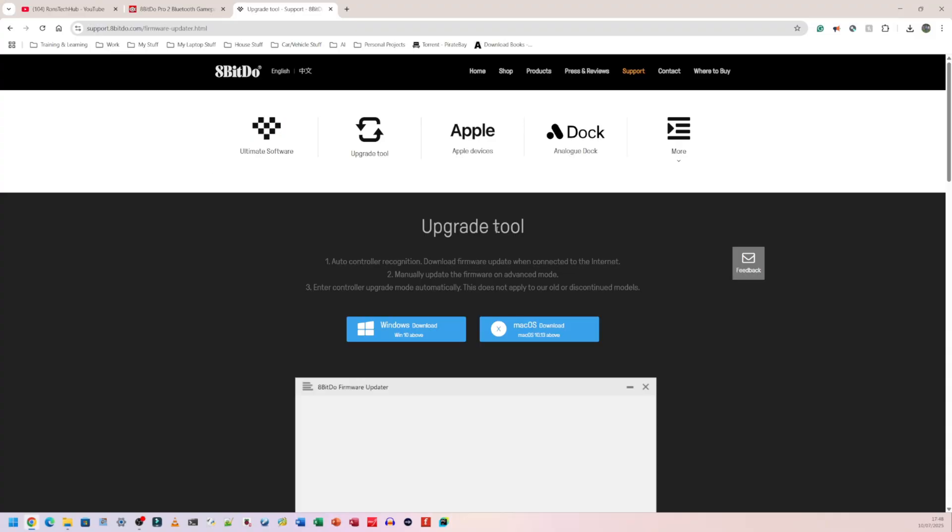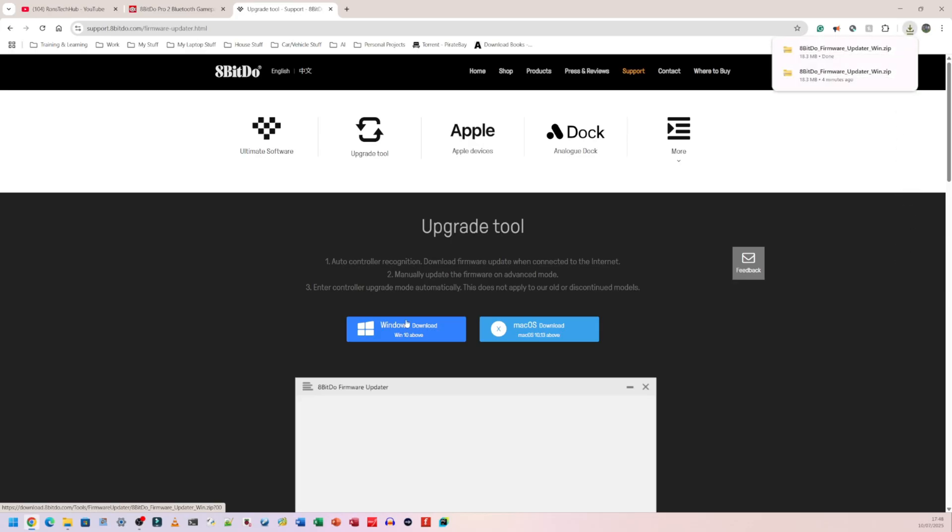You click on the first website, it's going to come up with this page here. You need to download the program that works for your operating system. On the left hand side we have Windows, on the right hand side we have macOS. Because I have Windows, I'm going to download this one here. Simply click to download it and it's going to download a zipped folder.